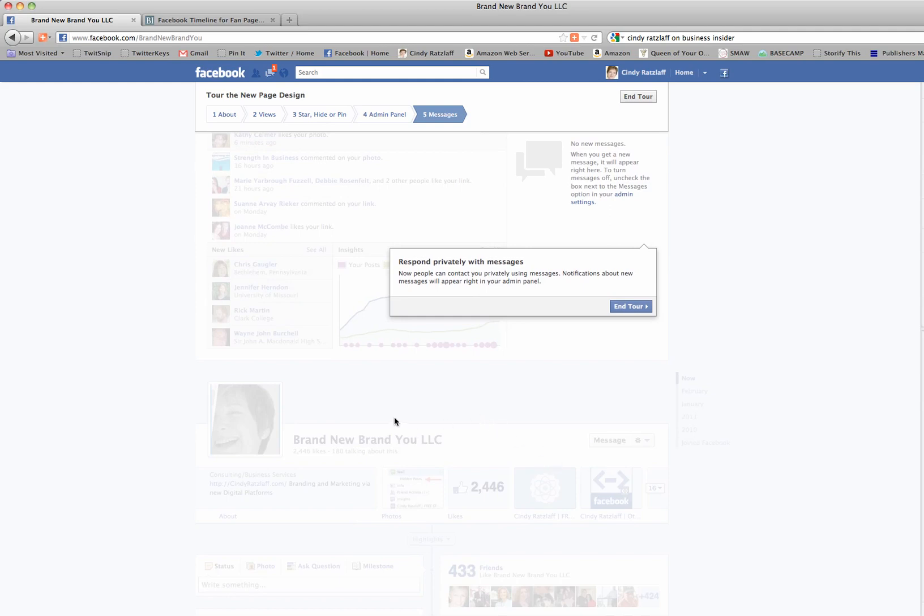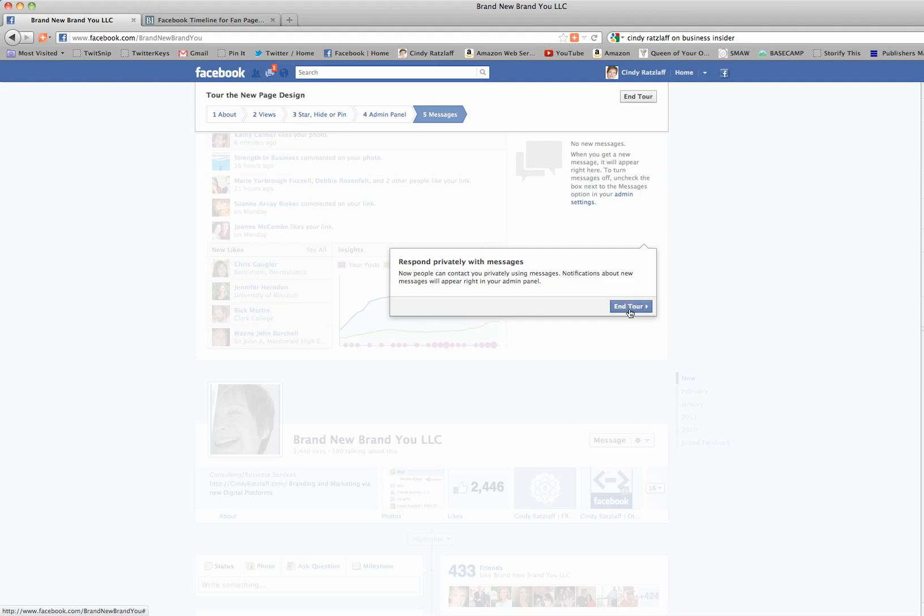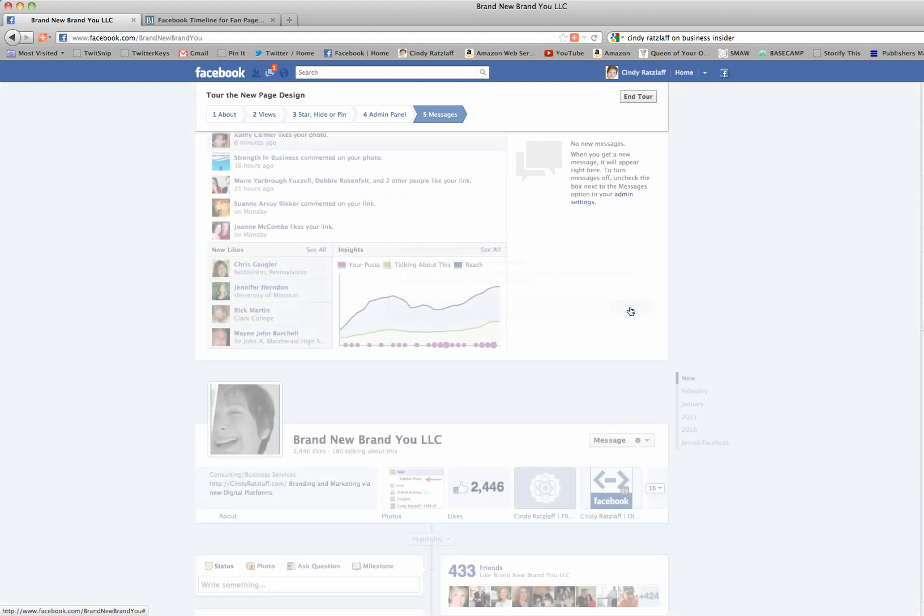Respond privately with messages. This is a very big deal. Now people can contact me privately on my fan page, and notifications about new messages will appear in that admin panel on the right. You were not able to privately message a fan page before. You could have an interaction if the two of you were friends, but this is a really good addition.